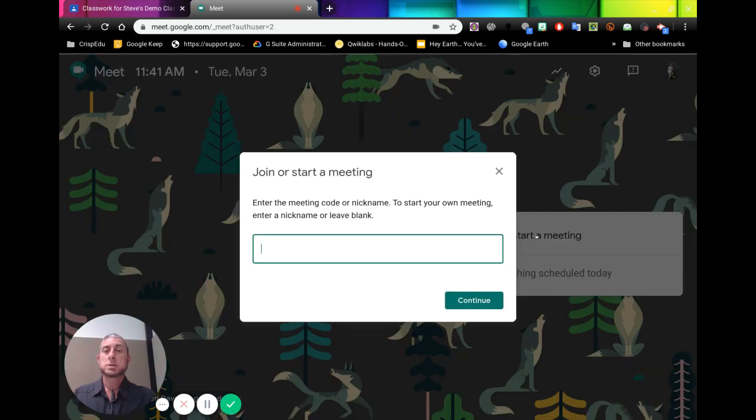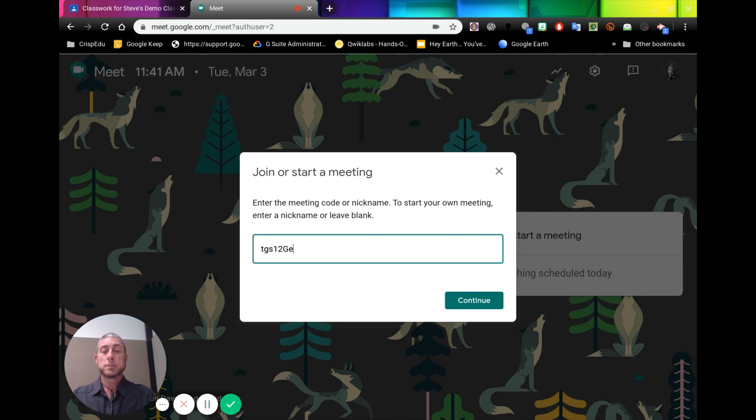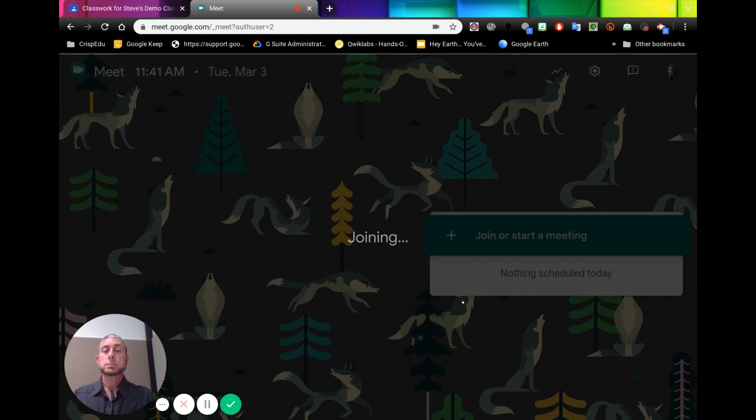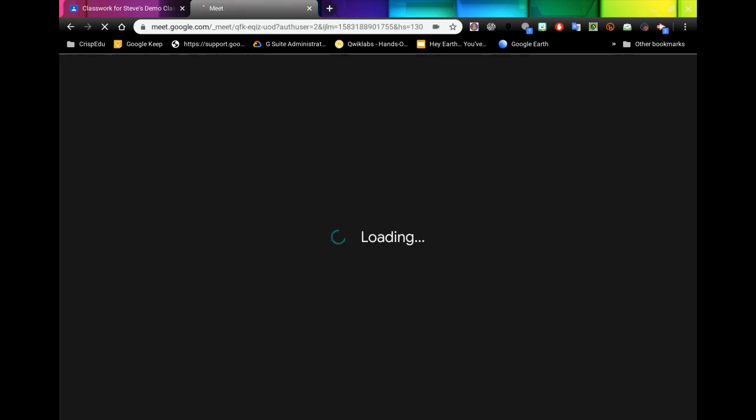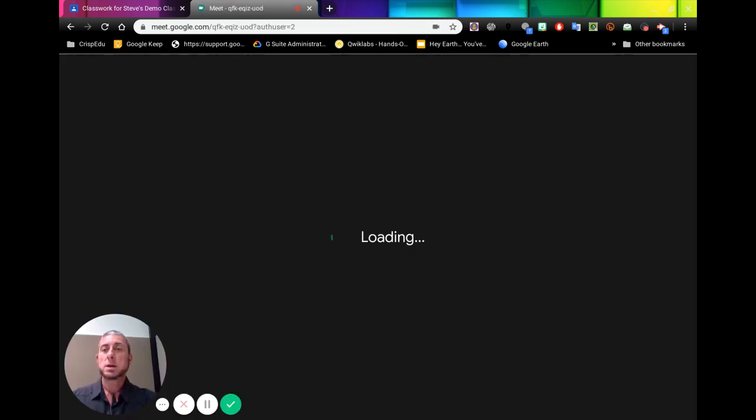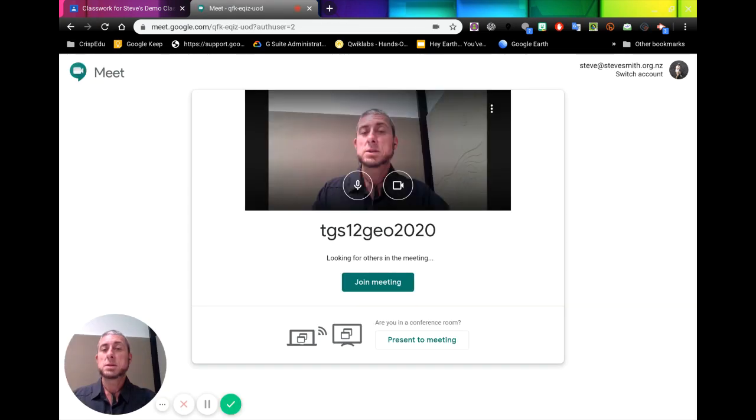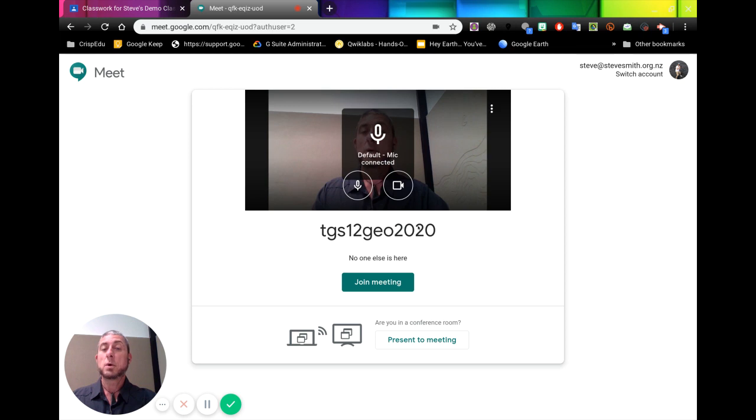In here, when we click on this, if we write TGS12GEO2020 and go continue. That will take us into that meeting that we set up that link for.